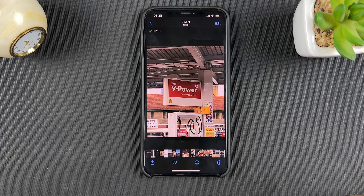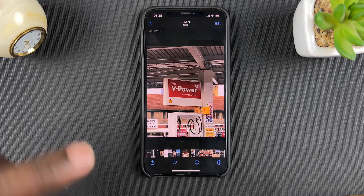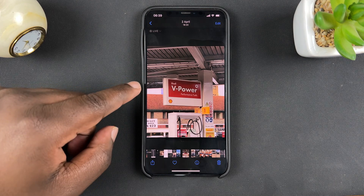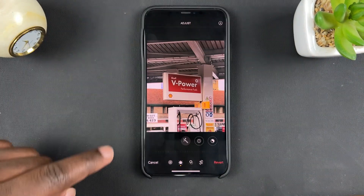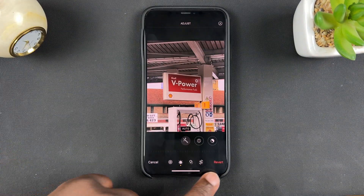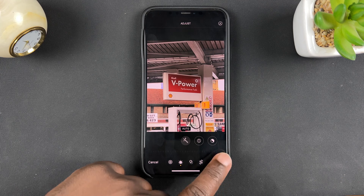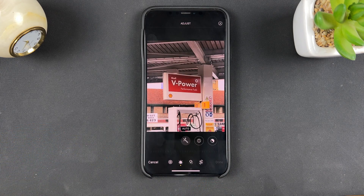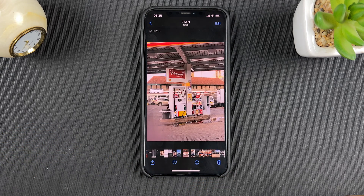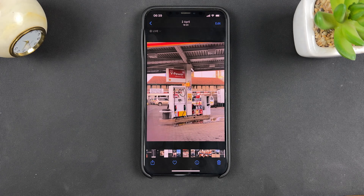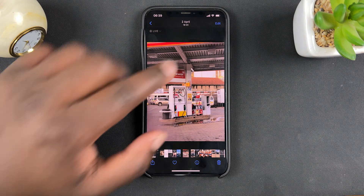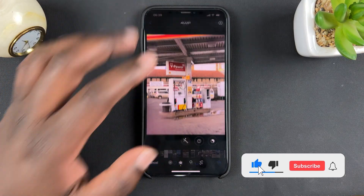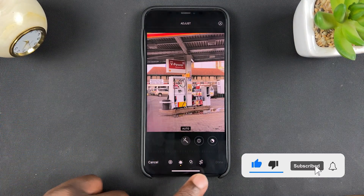The good thing about the Photos app is that crops and any edits are non-destructive. That means if you don't like the crop you've done, you can simply go back to Edit, tap on Revert, confirm that you want to revert to the original, and it will go back to the original photo.